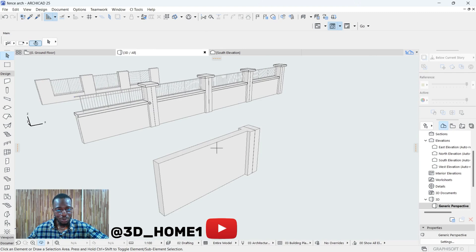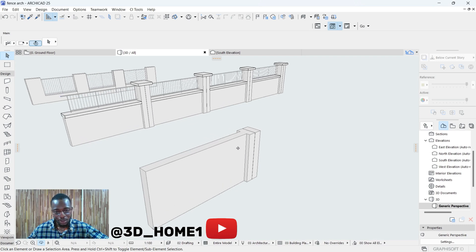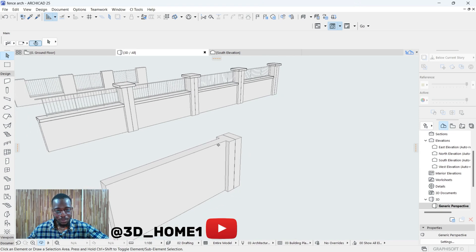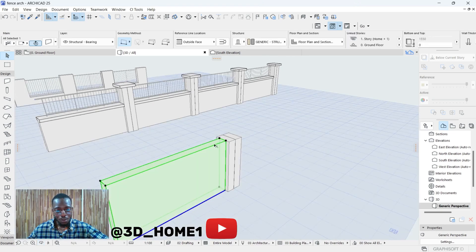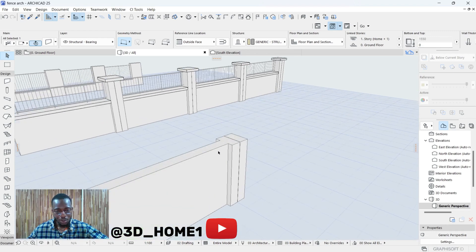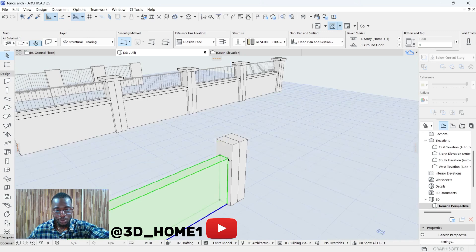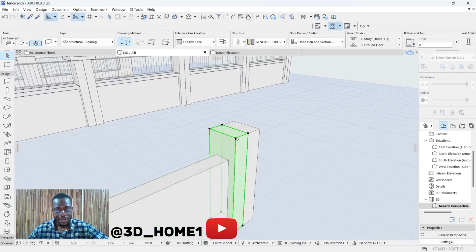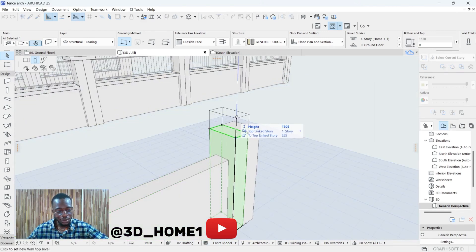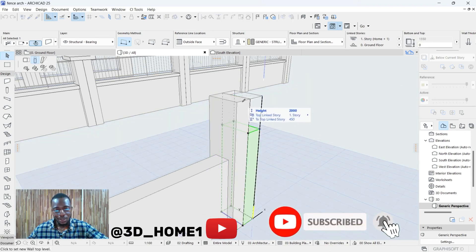Let's check the 3D view to see what we've done so far. For now, let's just model this particular partition only and then proceed with the remaining. For the height of this wall, let's go with 1.2 meters — 1200. For the height of the expansion joint, let's go with two meters.